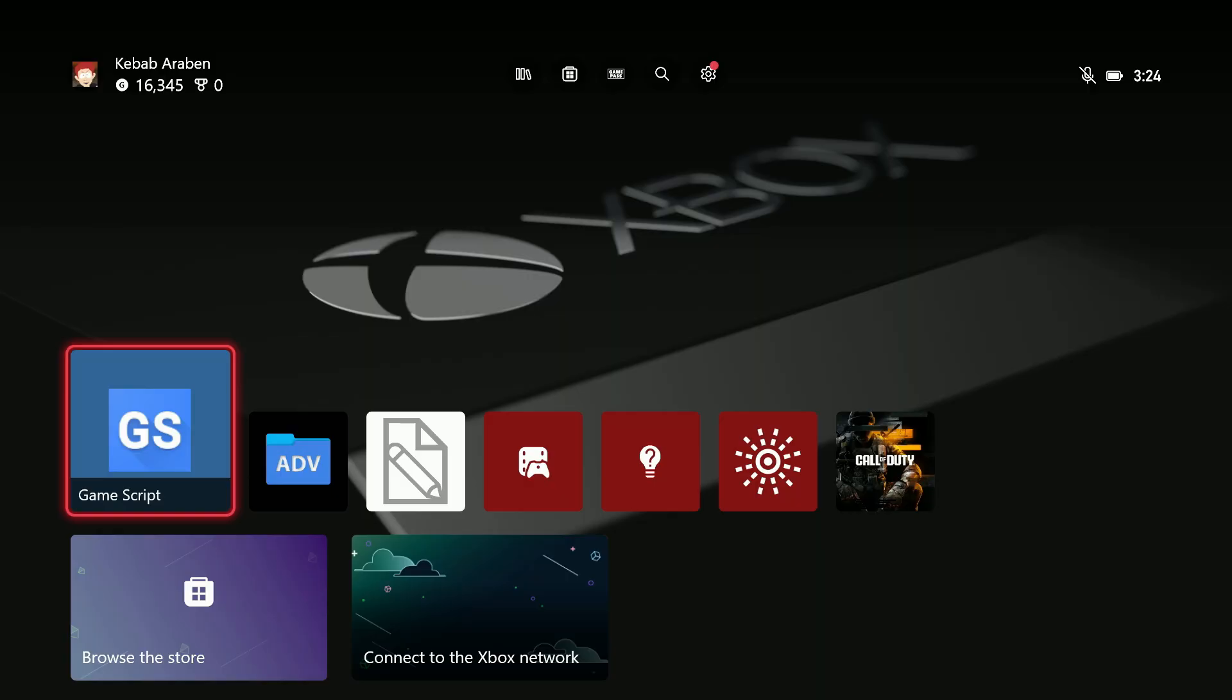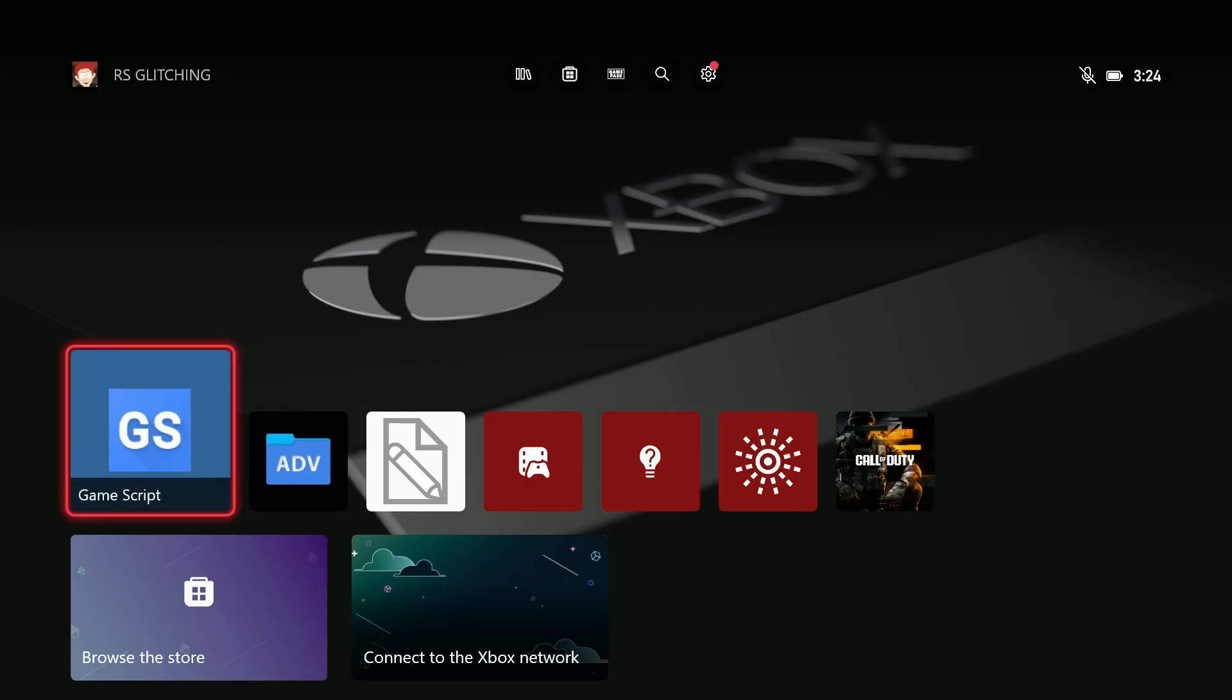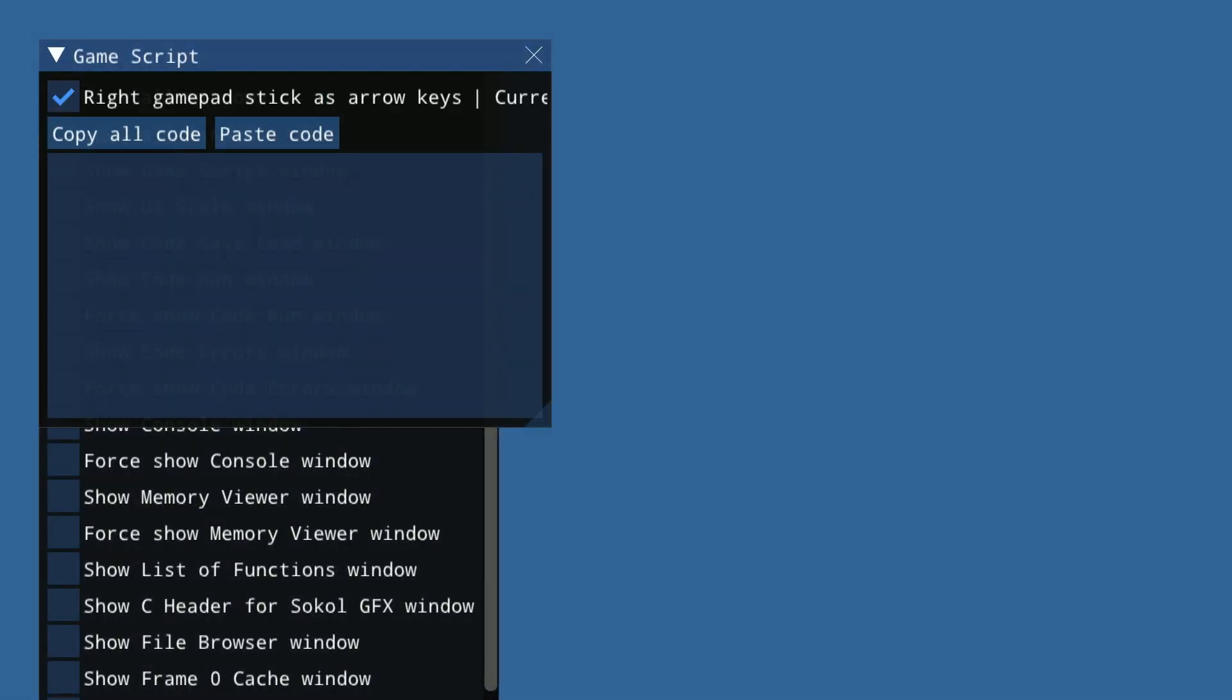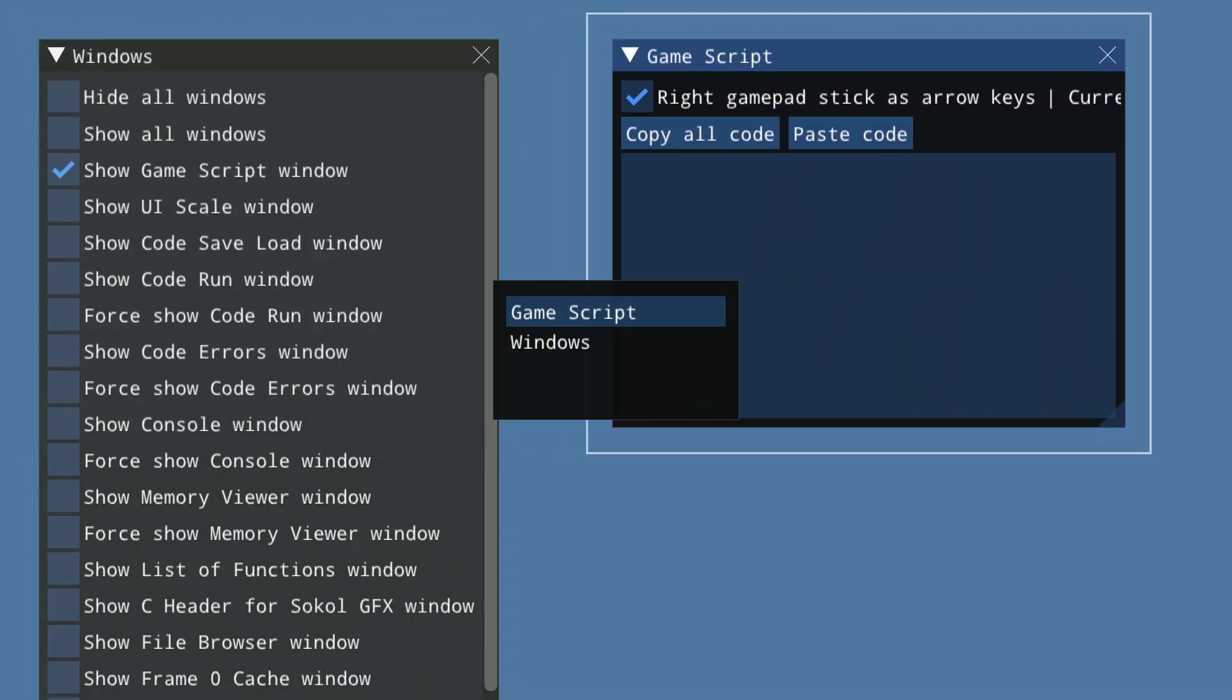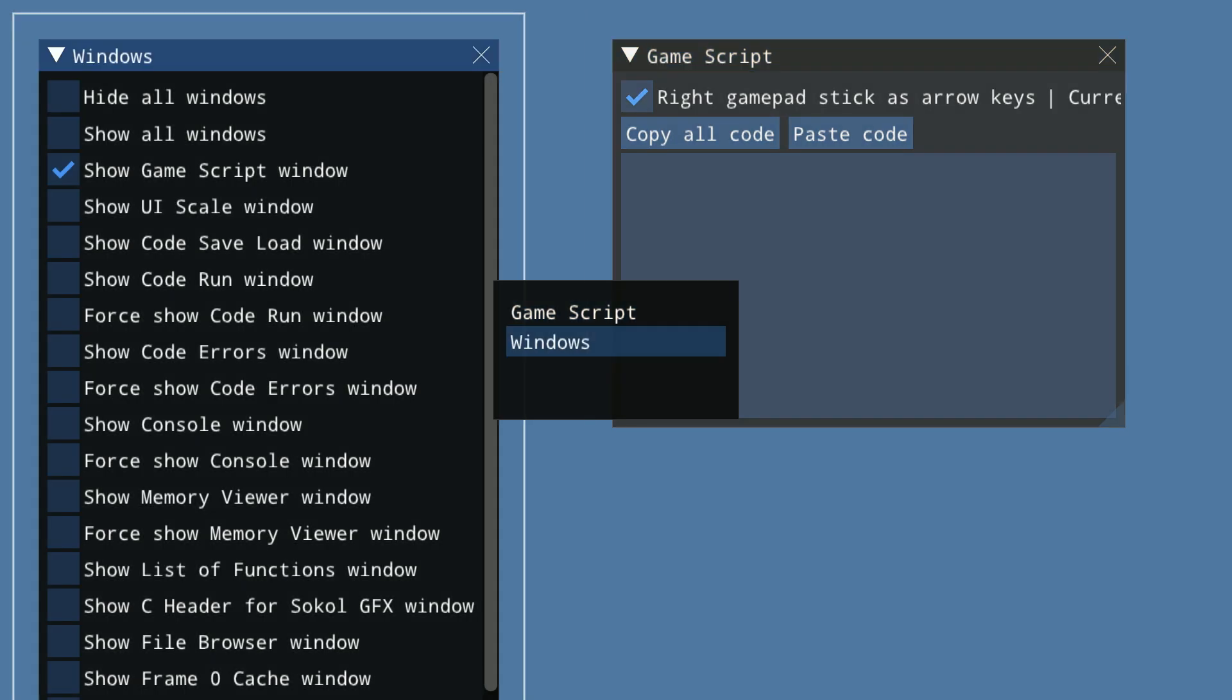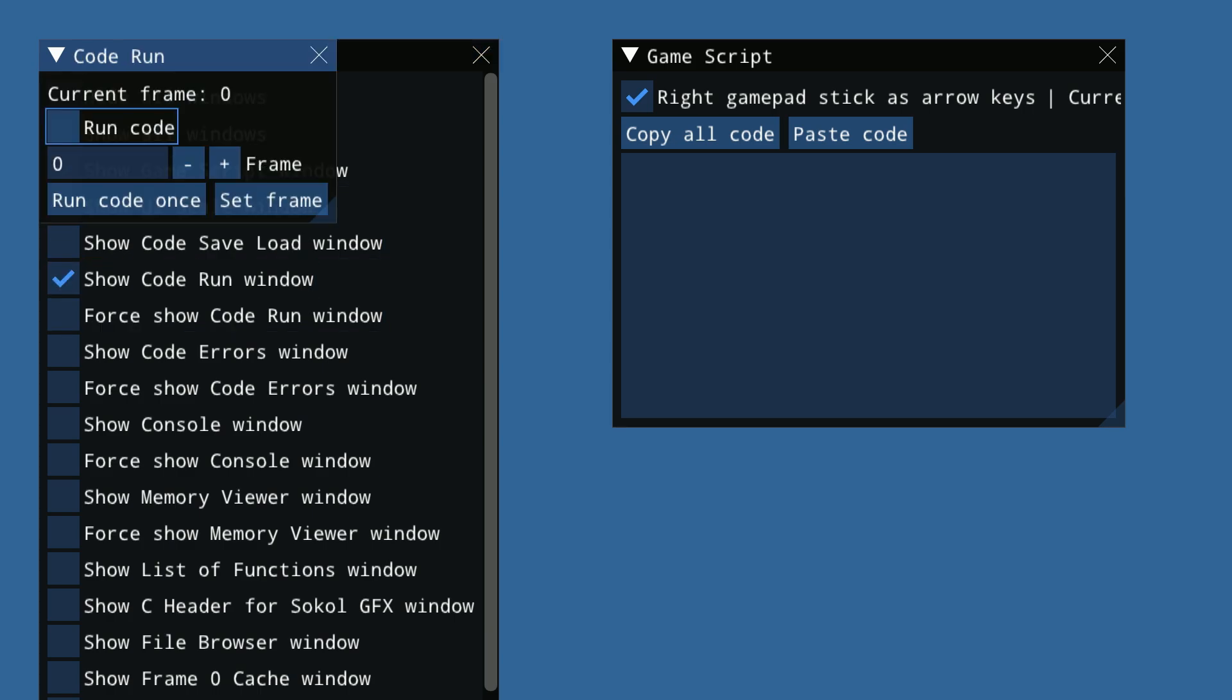And now, when we are on the Xbox, open the GameScript app. Hold X to move this over here. And then, use RB to go down to Windows.